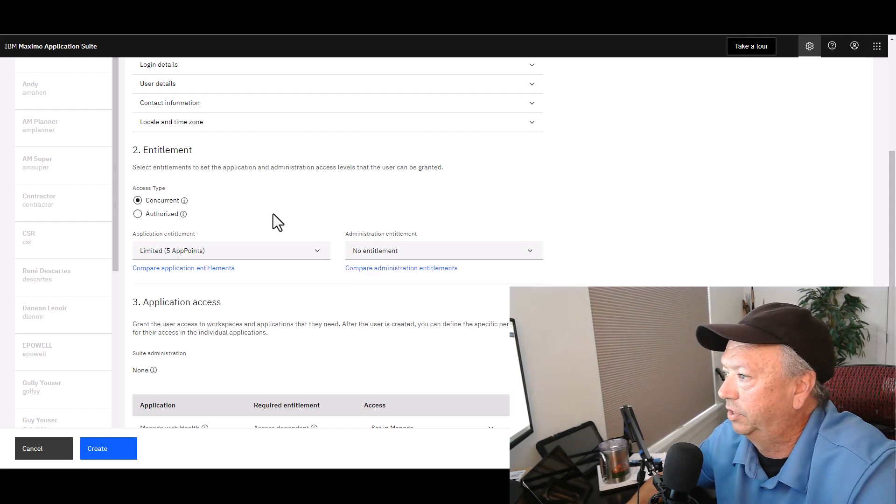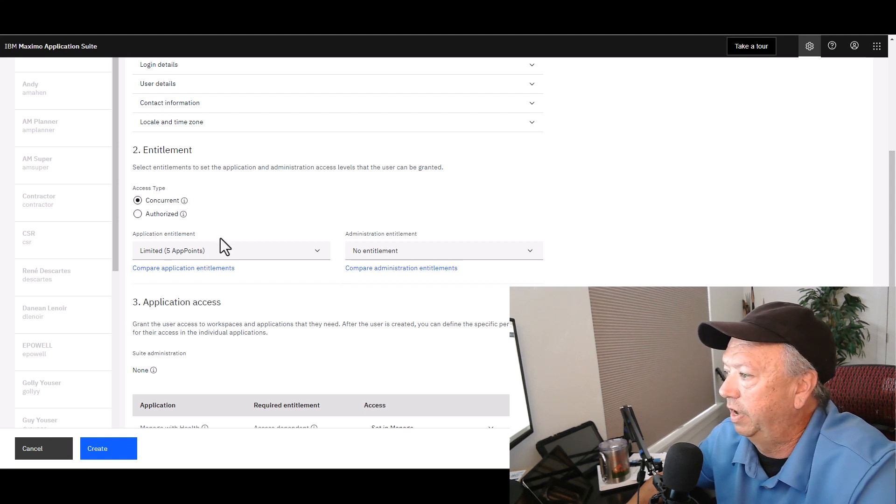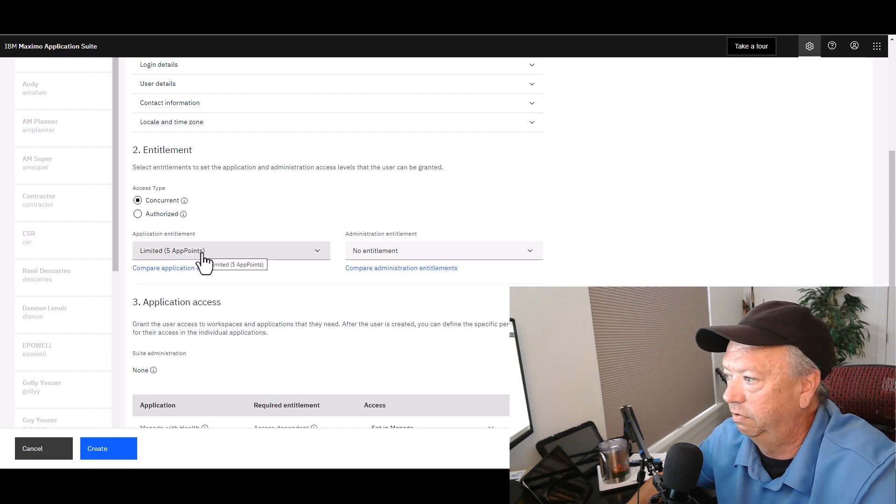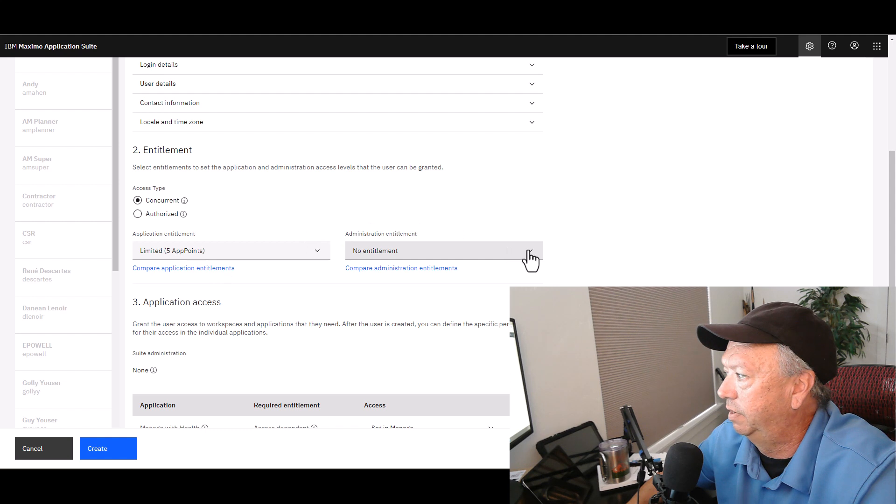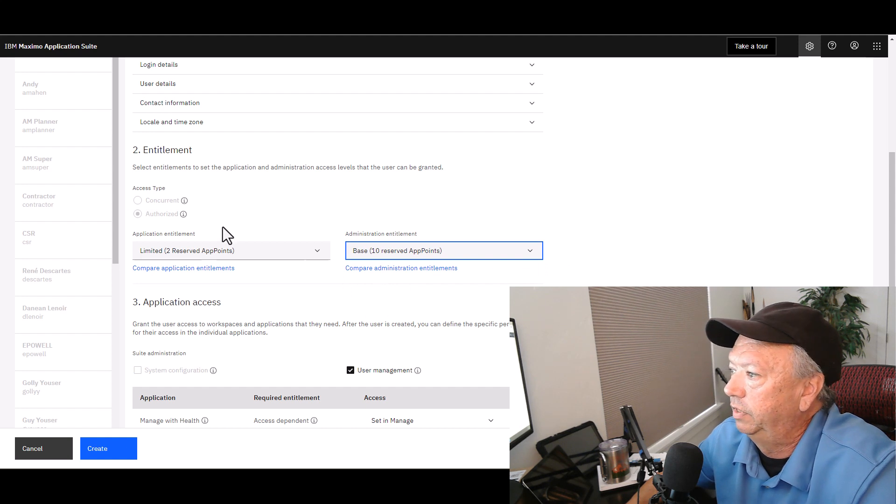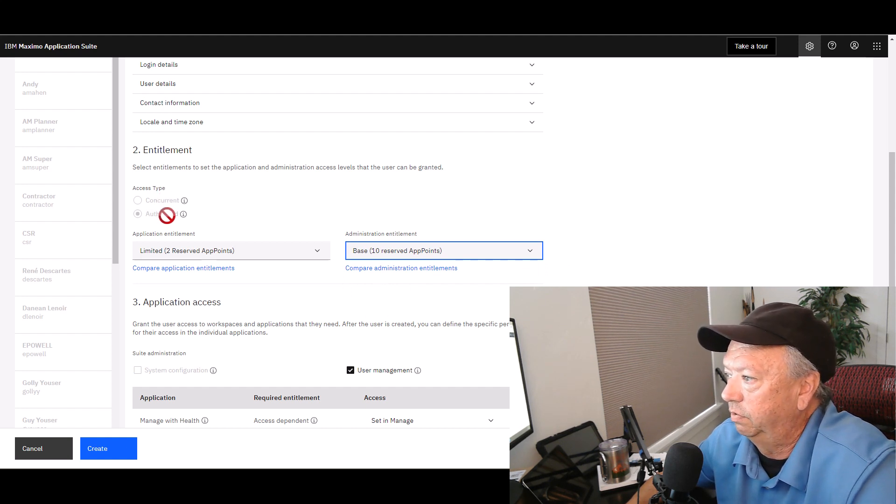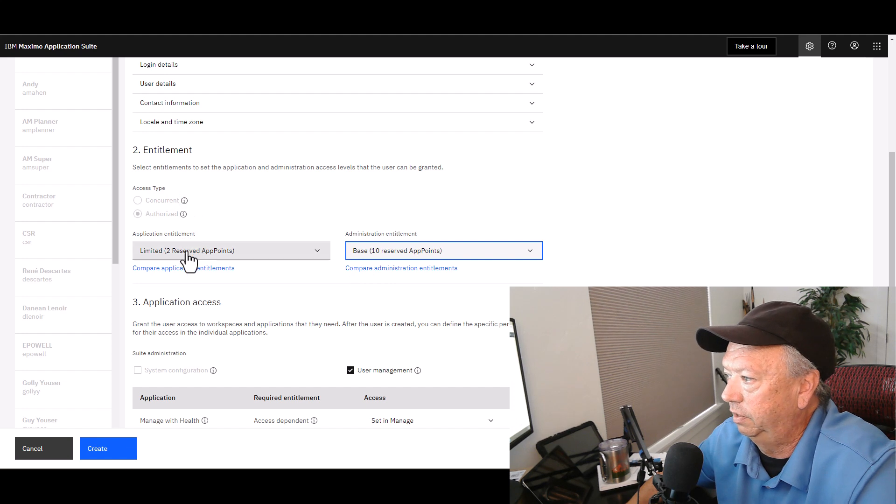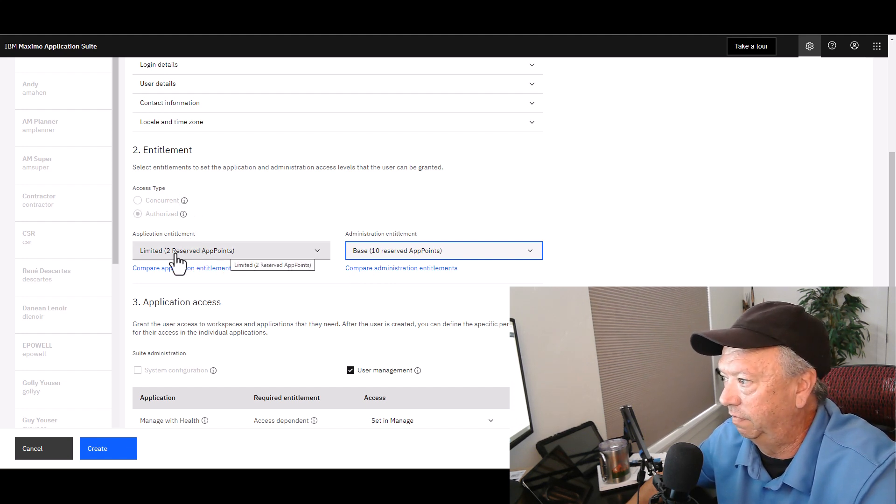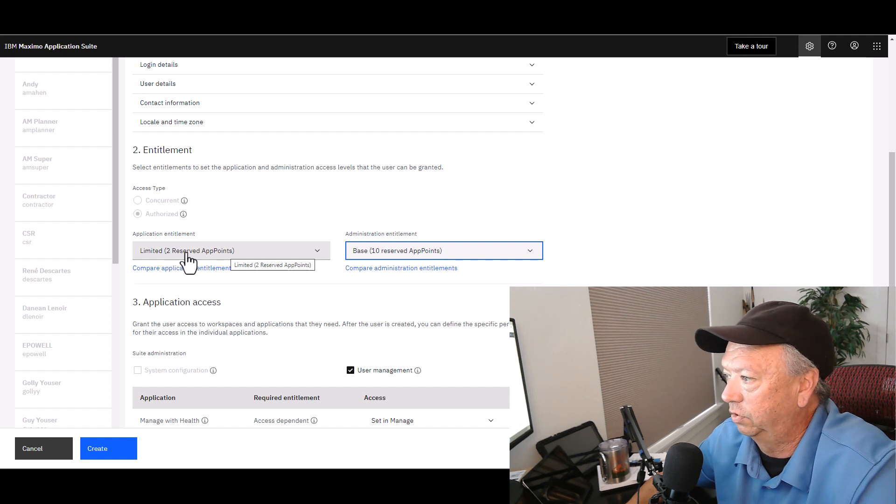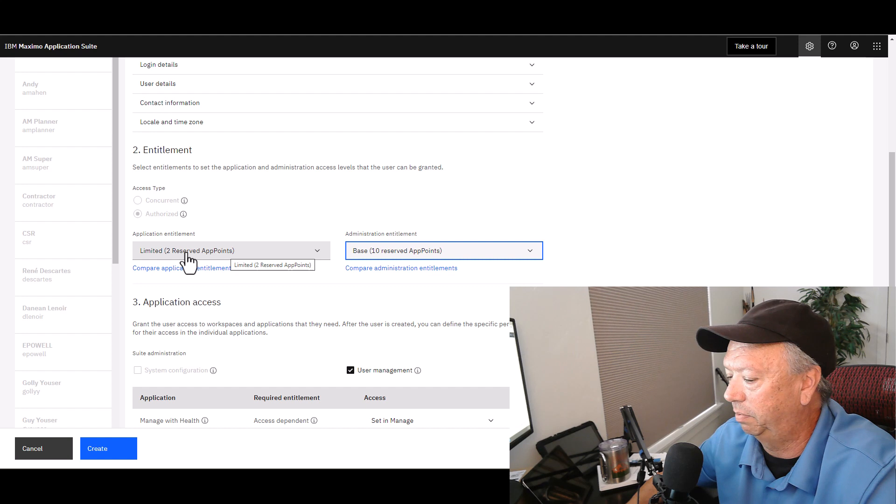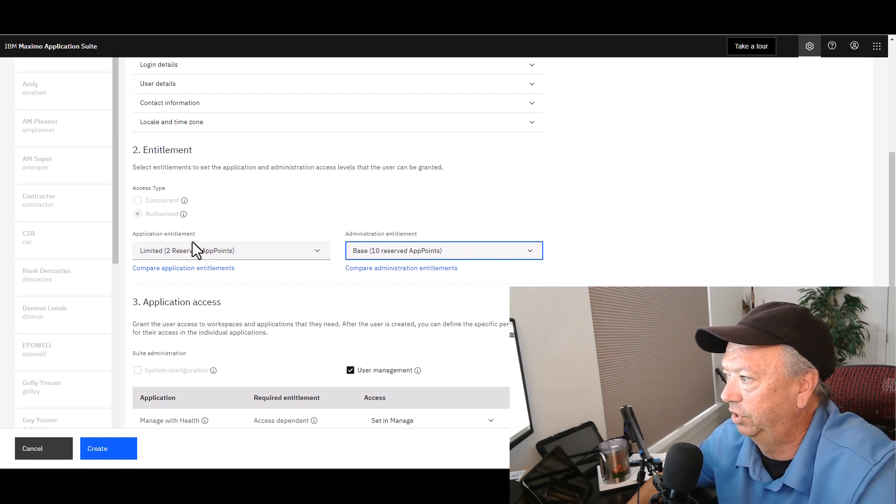So lastly, let me show you a bit of a nuance here. If I start out with a Concurrent user that has an application entitlement of Limited, so 5 app points, if I come along and also give them administrative entitlement, I'll just choose Base, watch what happens. It switches them from Concurrent to Authorized, and it also drops the number of app points for that level of access, but it also reserves those app points as well. So keep an eye out for that when you have your users who are both application entitled and administrative entitled.